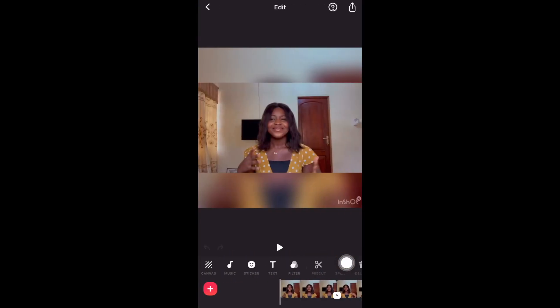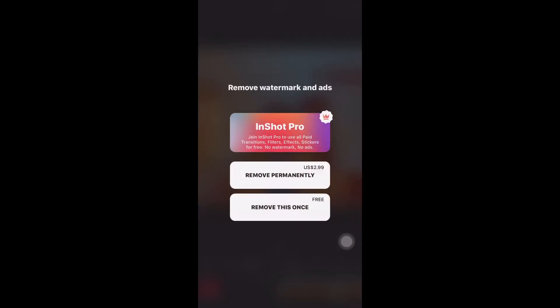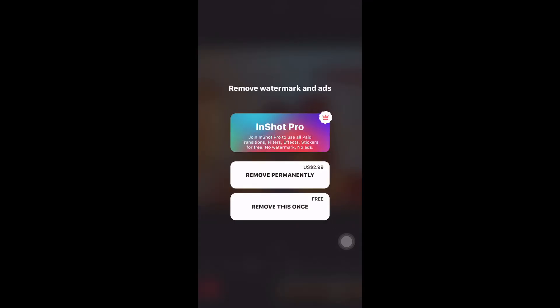The next thing I'd advise you to do is to remove the watermark, because you don't want to make it look too obvious that you used your phone to edit your videos. When you click on the watermark, there will be three options: InShot Pro, Remove Permanently, and Remove — the free option. I always go for Remove, but if you're interested in InShot Pro you can choose it, because you get access to other cool and amazing features.